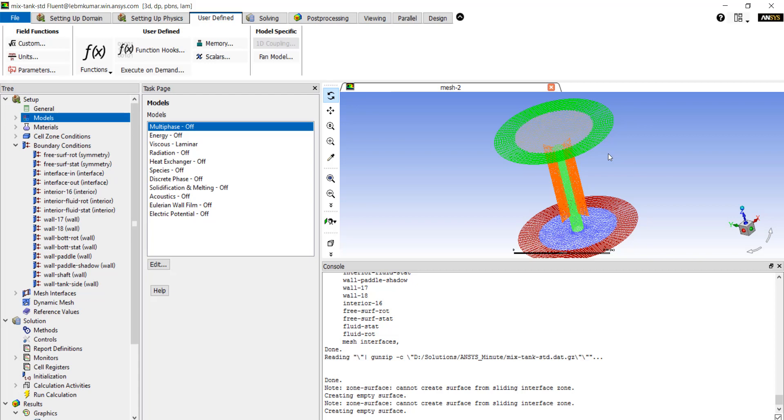Now the knowledge base within the ANSYS Customer Portal has several example scheme files and UDFs that can be accessed and customized for your own needs.